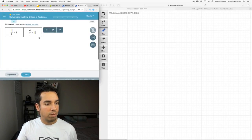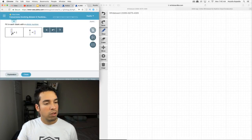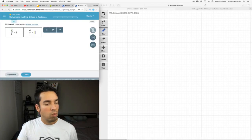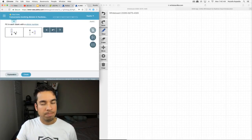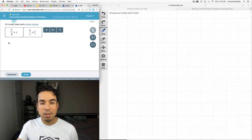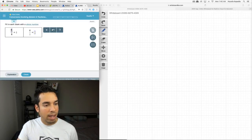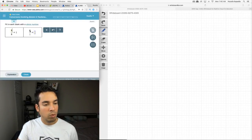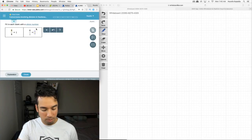Conversions involving division and fractions — fill in each blank with the whole number. We're trying to figure out what over eight equals one. The only number divided by eight that equals one is eight itself, so this has to be eight. Then this question is asking what is six divided by one — six over one — and that's simply six.